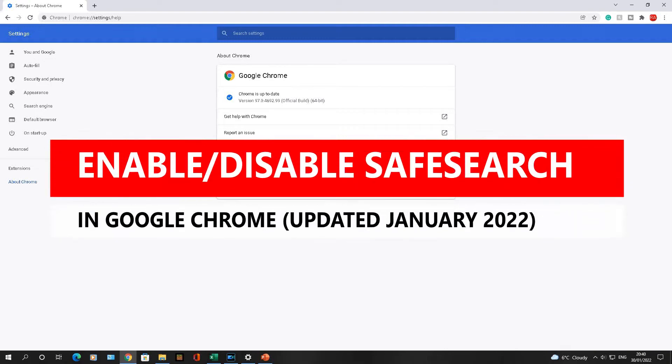Hello there, welcome to another video about RA Solutions. This video I'm going to focus on showing you how to enable and disable SafeSearch in Google Chrome. I've had a few questions on my other videos about how to enable and disable SafeSearch in Google Chrome. Lots of people have commented saying they can't access SafeSearch on their devices.